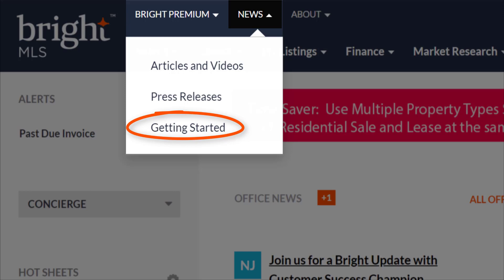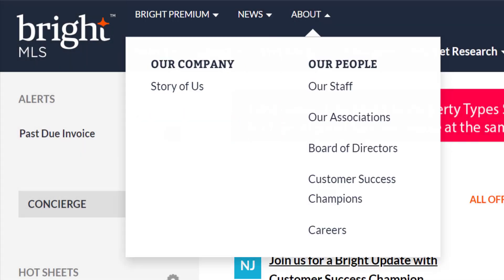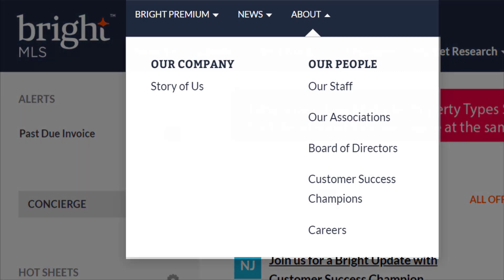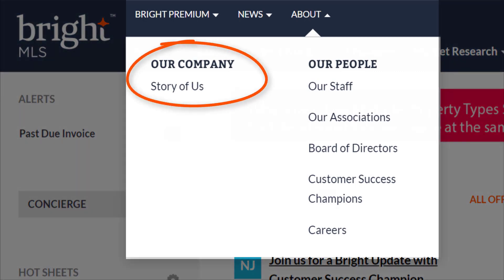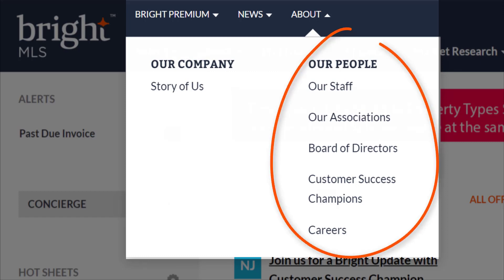If you've already converted to Bright, this page still has all the how-to videos, guides, tips, and so much more. And finally, the About tab — come learn about our company, learn the story of us by clicking here. This is a great short read if you aren't familiar with how Bright MLS came about. Under the Our People section, you can find out more about our staff and leadership team, the associations that make up Bright MLS, our board of directors, the customer success coaches, or CSCs, and the RVPs, or regional vice presidents — the folks that are out in the field and in your offices.